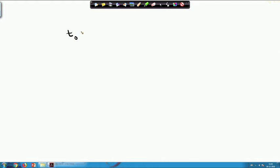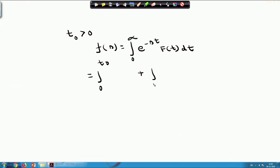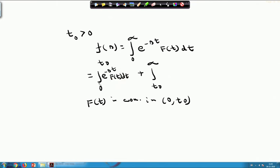If I assume t₀ greater than or equal to 0, then from the definition of Laplace transform, F(s) is the integral from 0 to infinity of e^(−st) · f(t) dt. This I can break into two intervals: 0 to t₀, and t₀ to infinity. Now, continuity of f(t) in 0 to t₀ implies that the integral from 0 to t₀ of e^(−st) f(t) dt will exist.